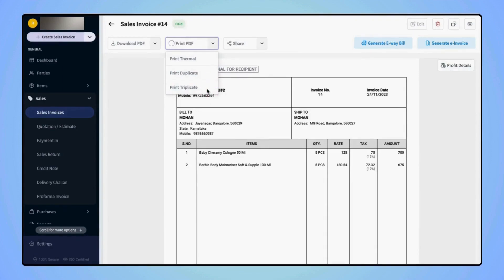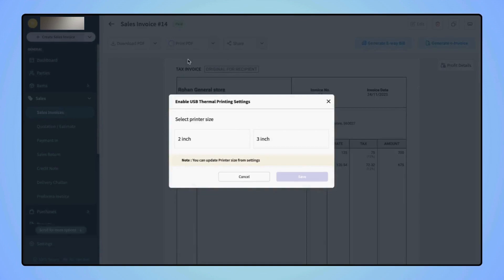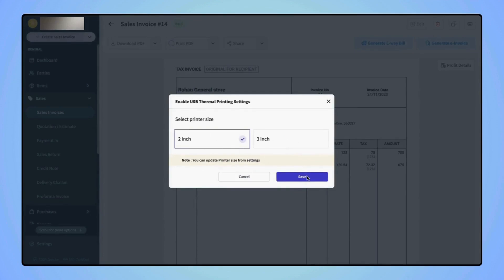If users wish to take a thermal print, then click on Print Thermal and select the page size, 2 inch or 3 inch as per their requirement. Now click on Save.